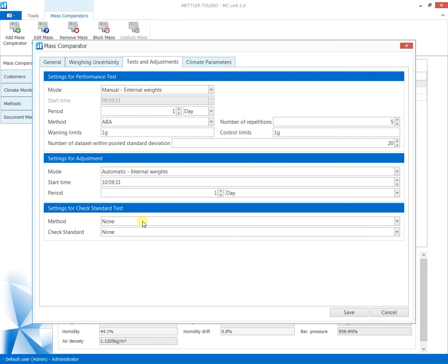To generate statistical data for subsequent uncertainty analysis, check standard test settings are defined. The check standard test is executed according to the needs in the laboratory with the laboratory client.